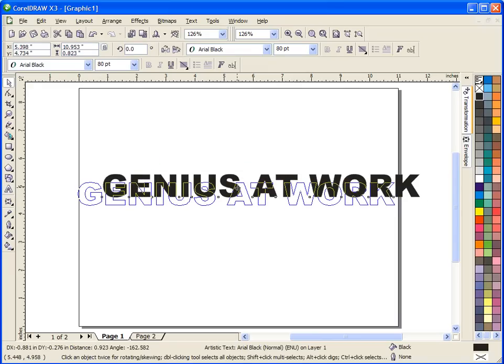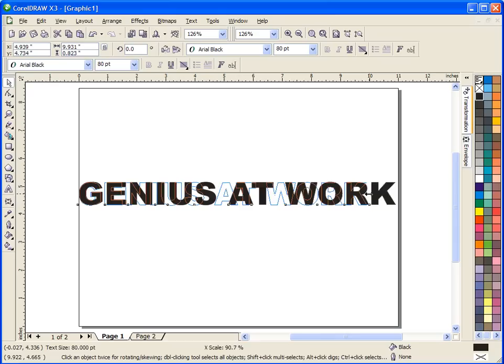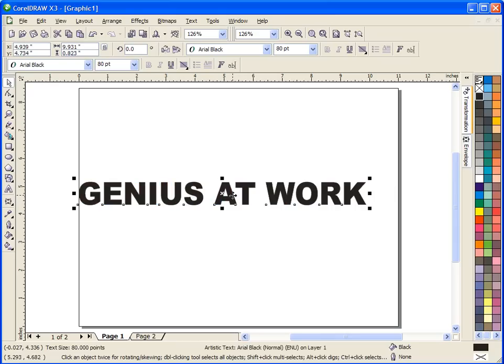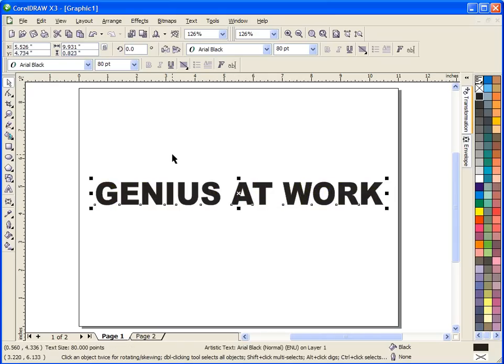This particular little piece of word art wouldn't be very exciting if we just cut it out like it is. So what I like to do is add a little whimsy to it, and the way I do that is I use this tool right here, the Interactive Envelope Tool.